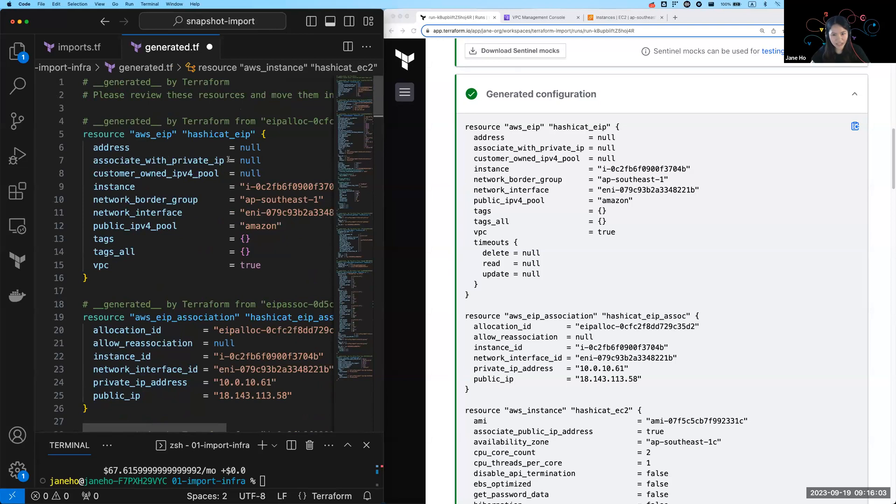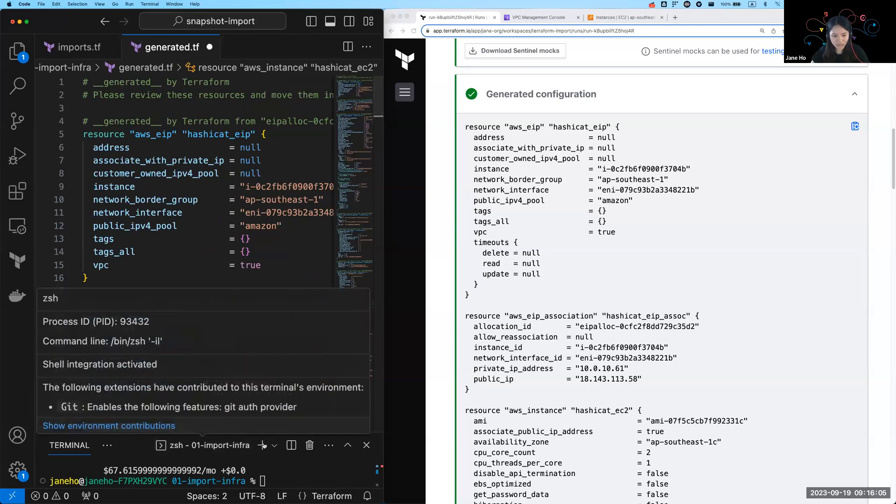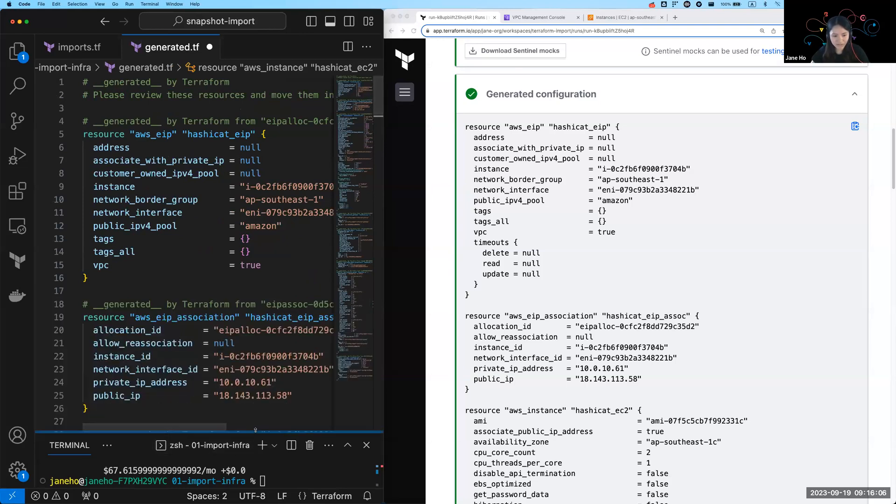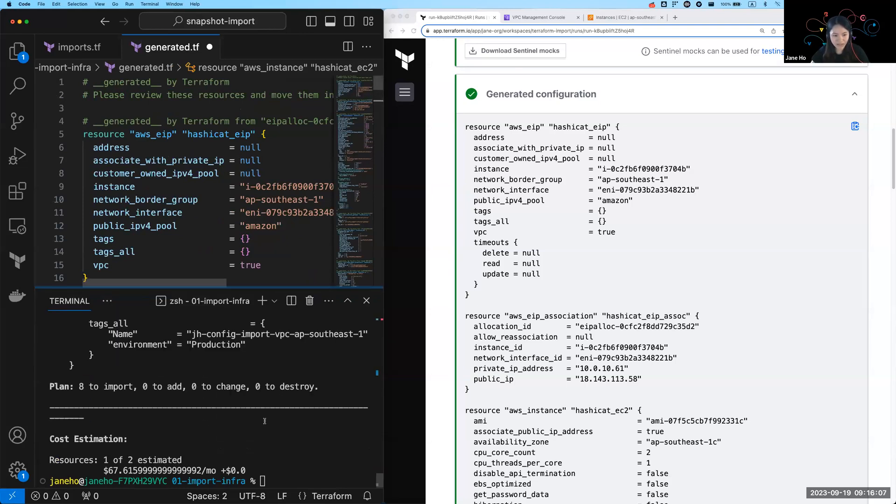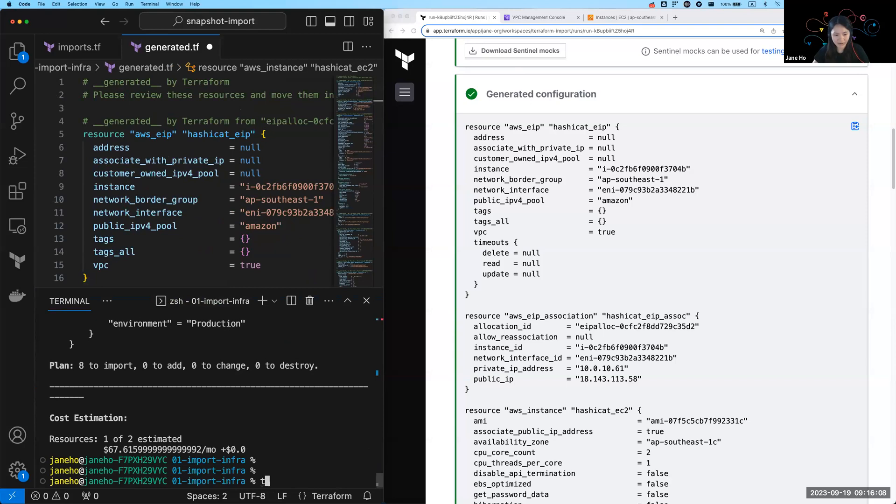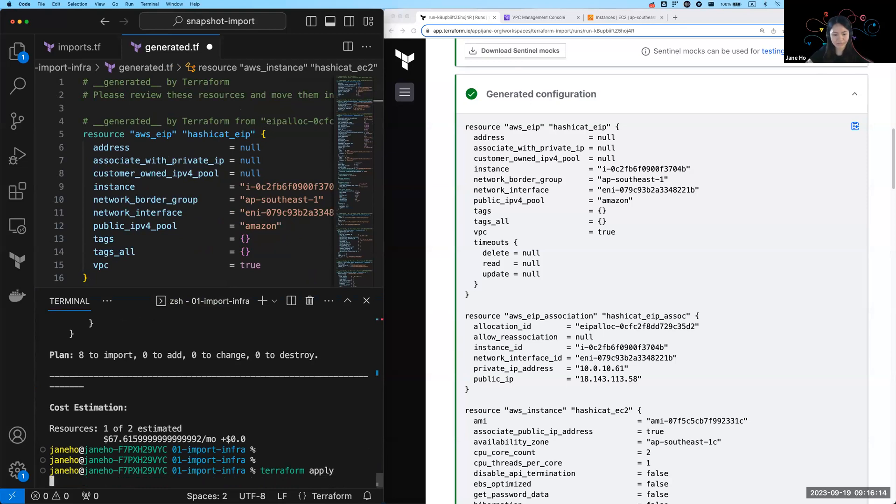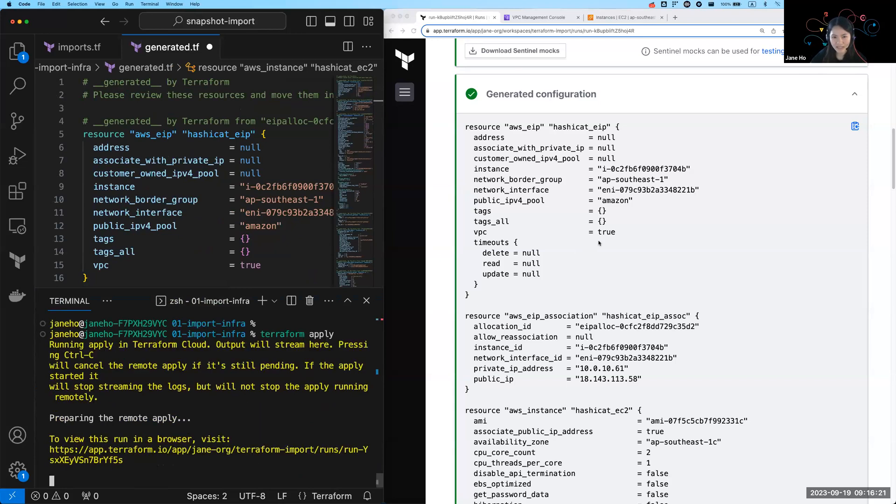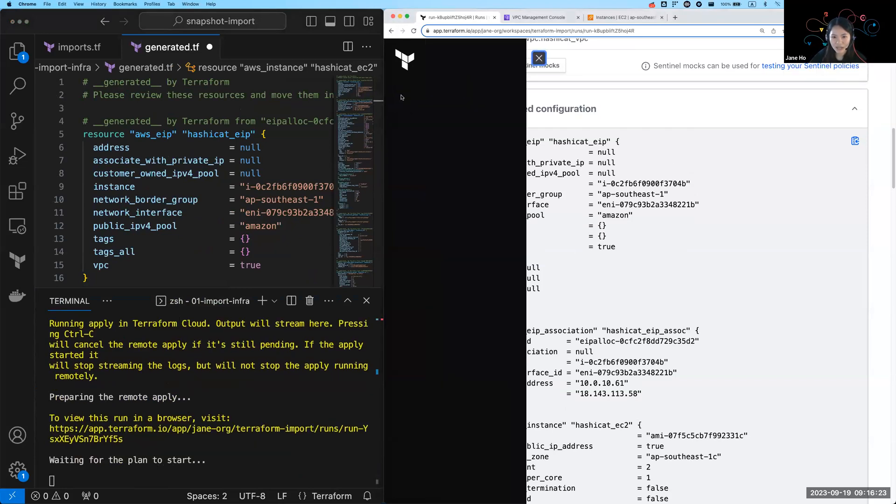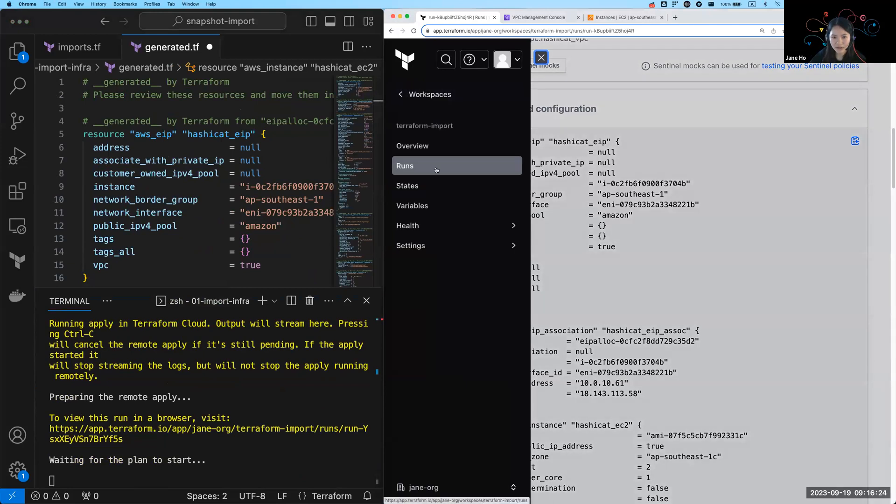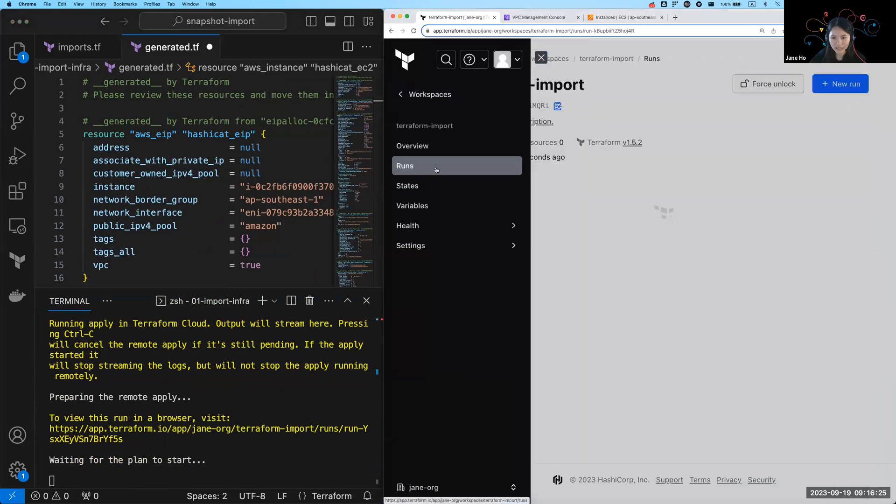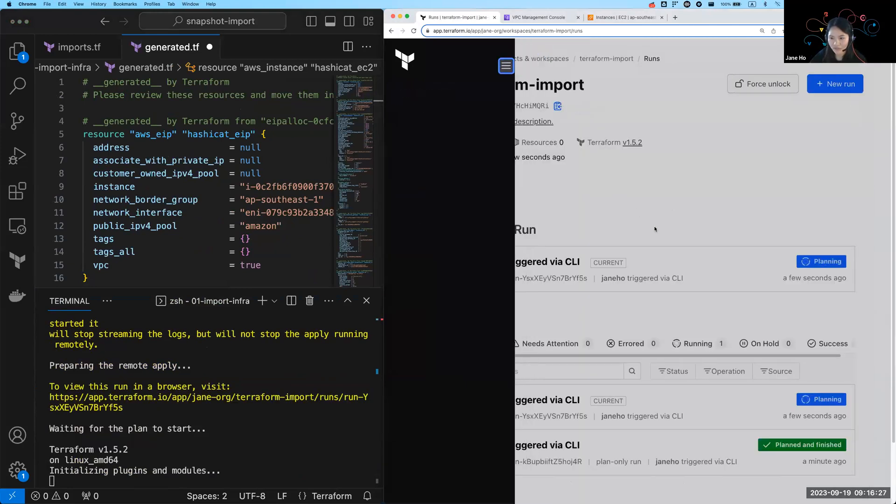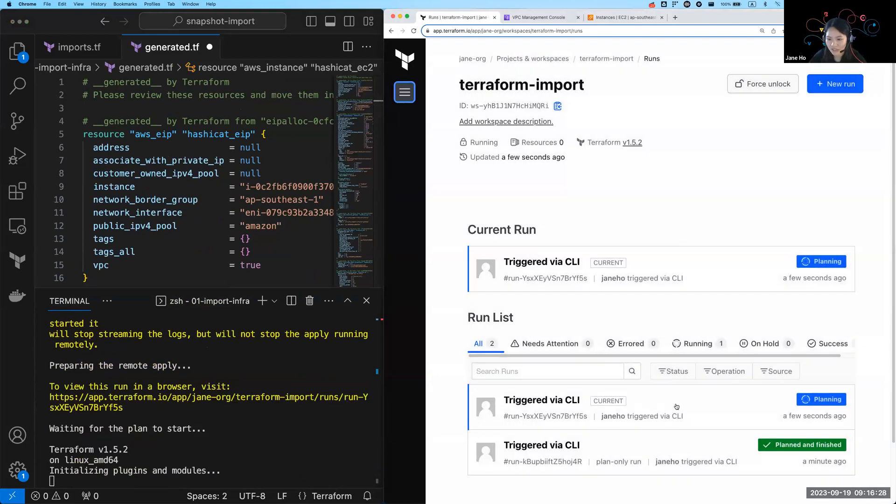So once you clean it up and it looks good, you simply have to run a Terraform plan and Terraform apply. So I'm just going to skip the plan and just show you apply here. You can see that the remote apply is happening and that is actually happening in my Terraform Cloud once again. So if I open up my run history, you will see a new run happening here.